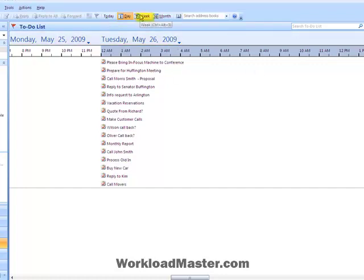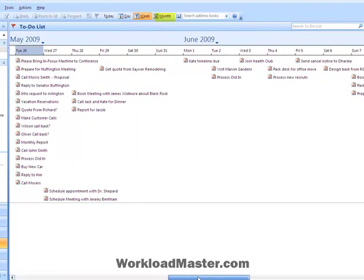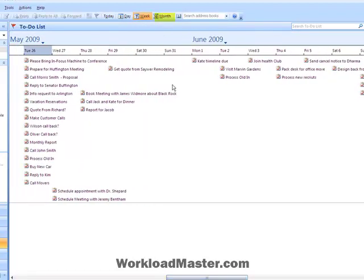There's also the week view, which shows all the days in the week with the tasks that are scheduled, and then the month view.